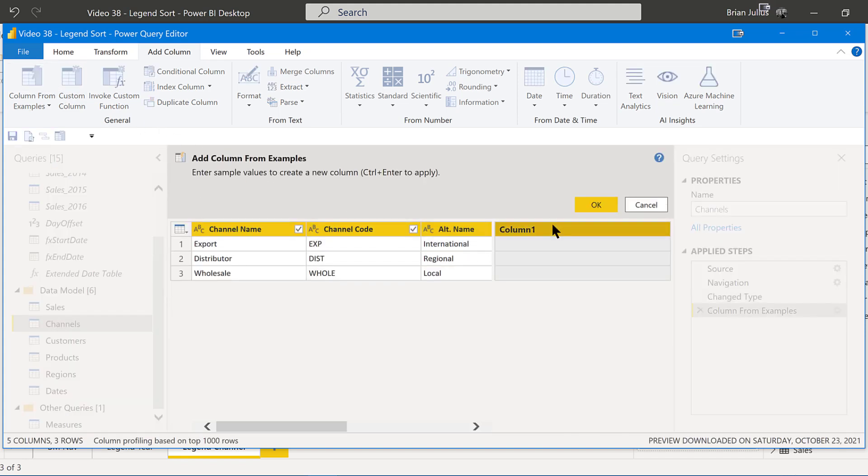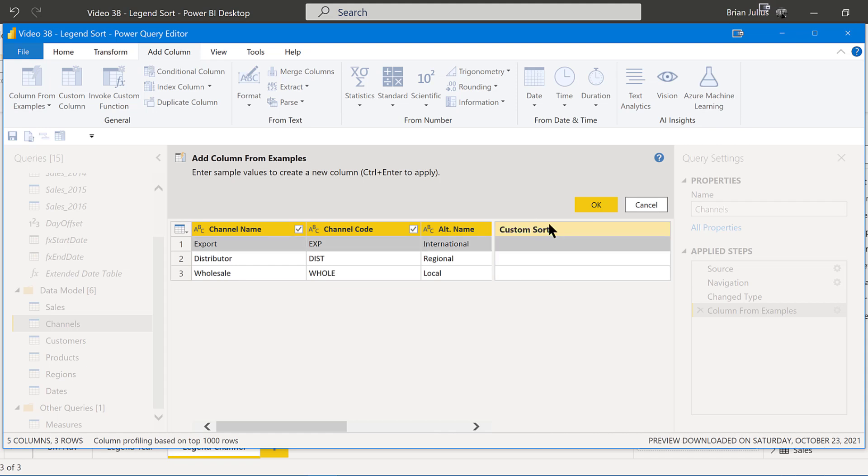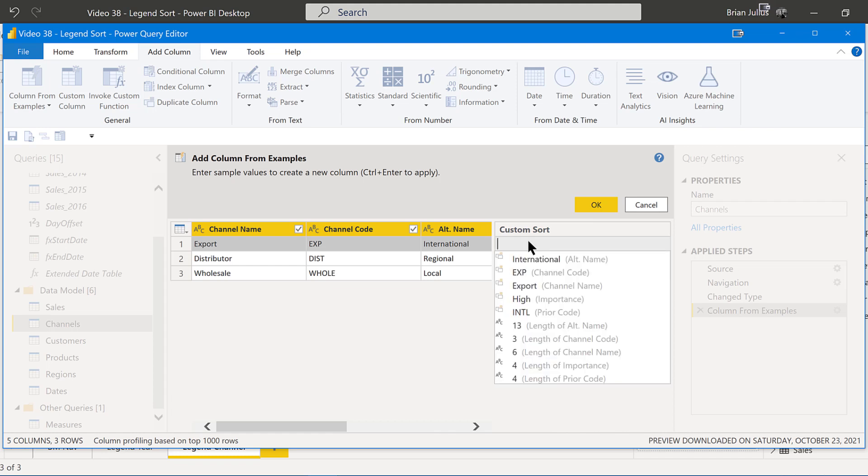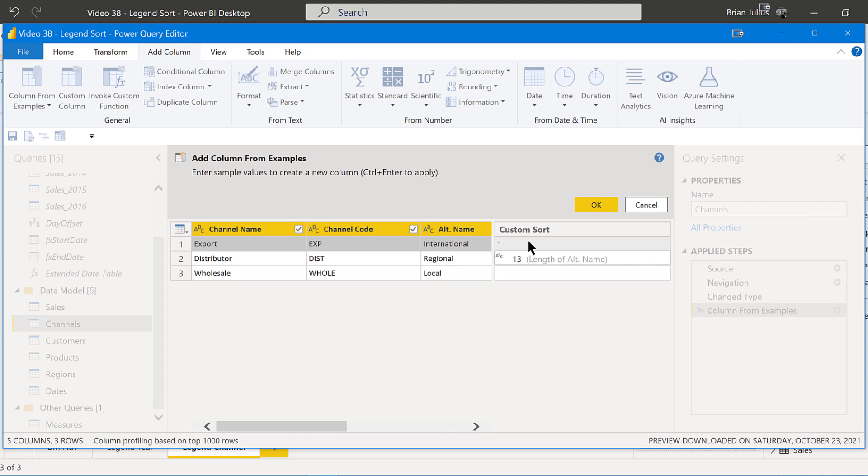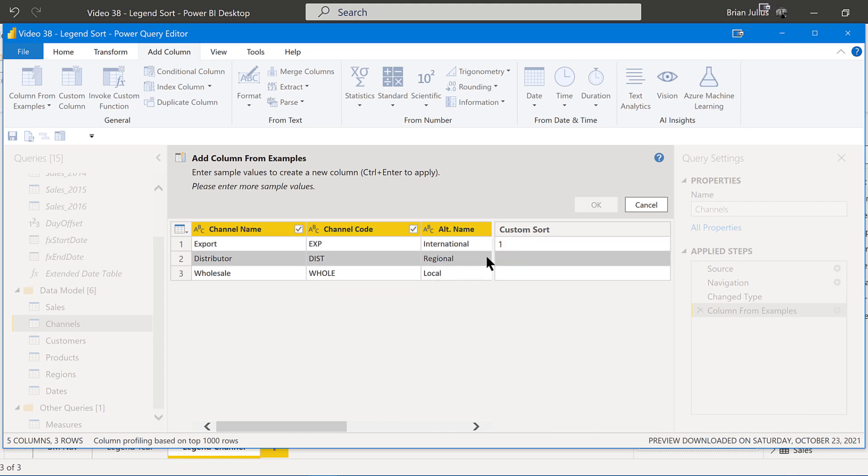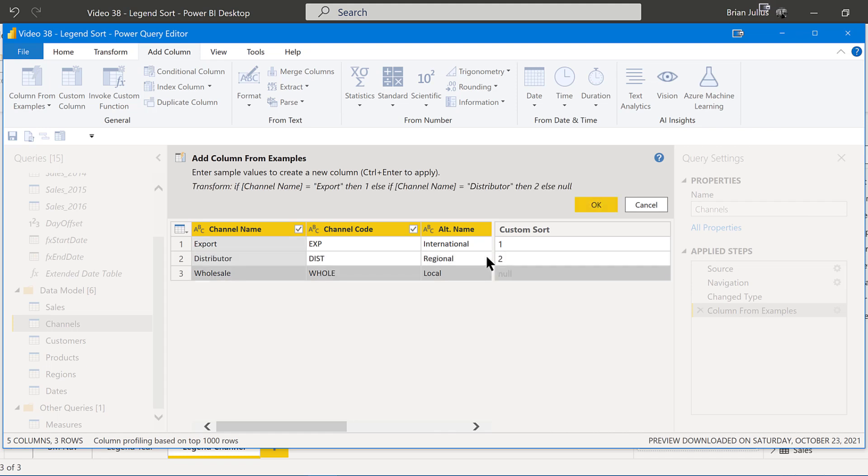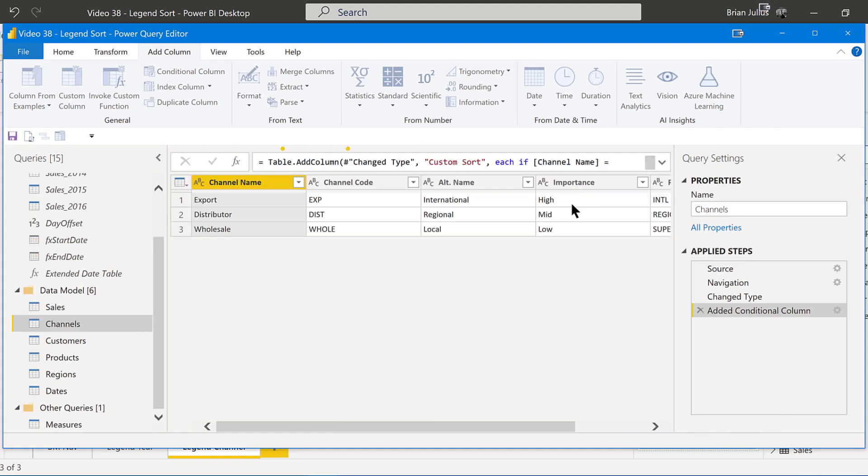What we can do here is go to Add Column, Column from Examples. And let's make this a custom sort. Now we can just kick the columns by examples in. So we want to make export, in this case, our number one. Let's make distributor our number two, and wholesale our number three.